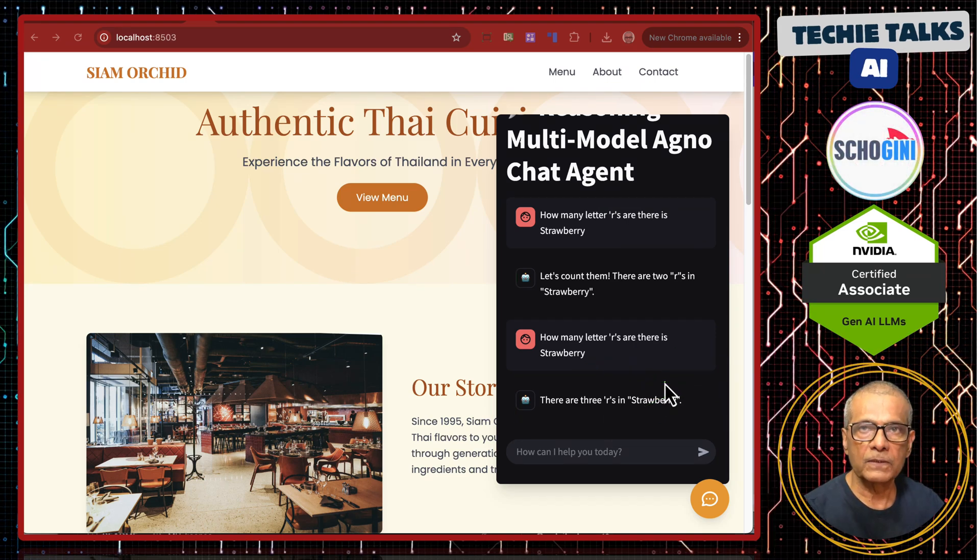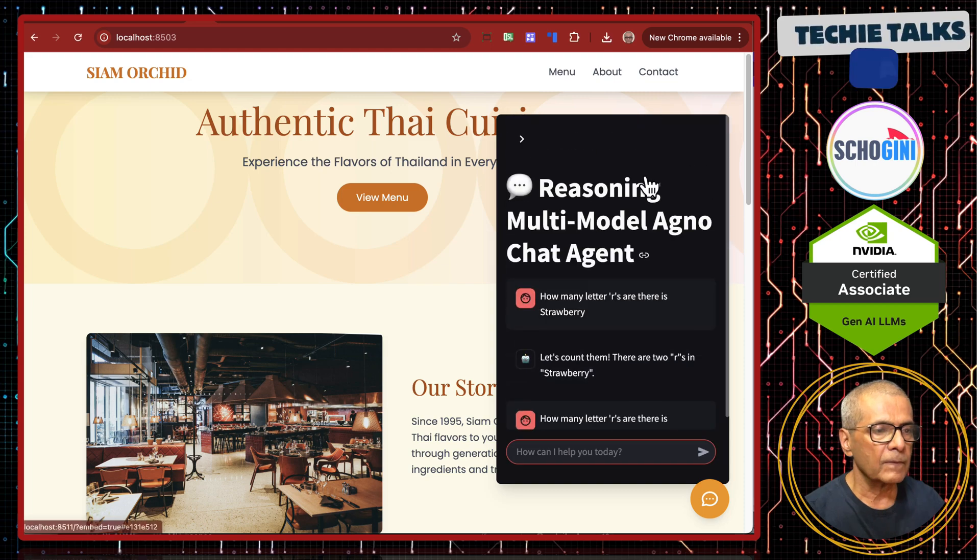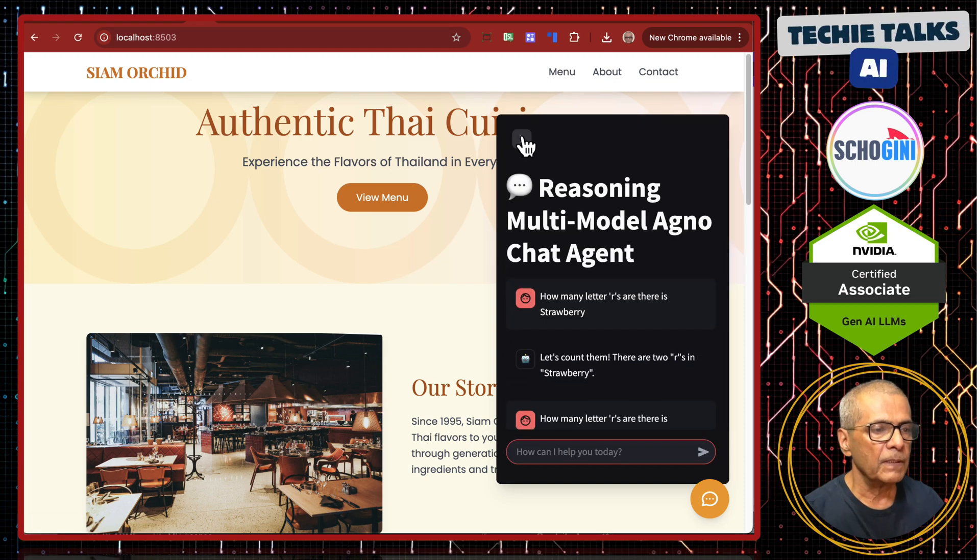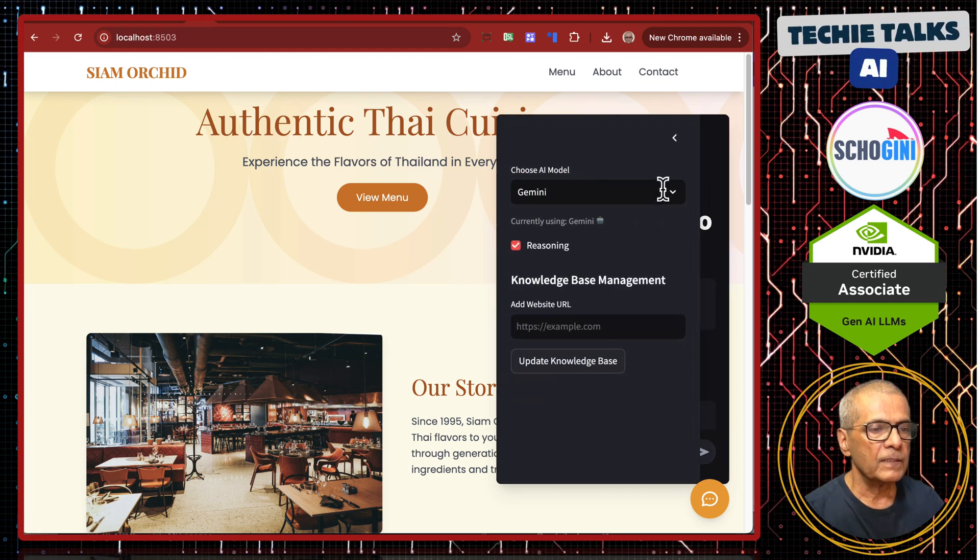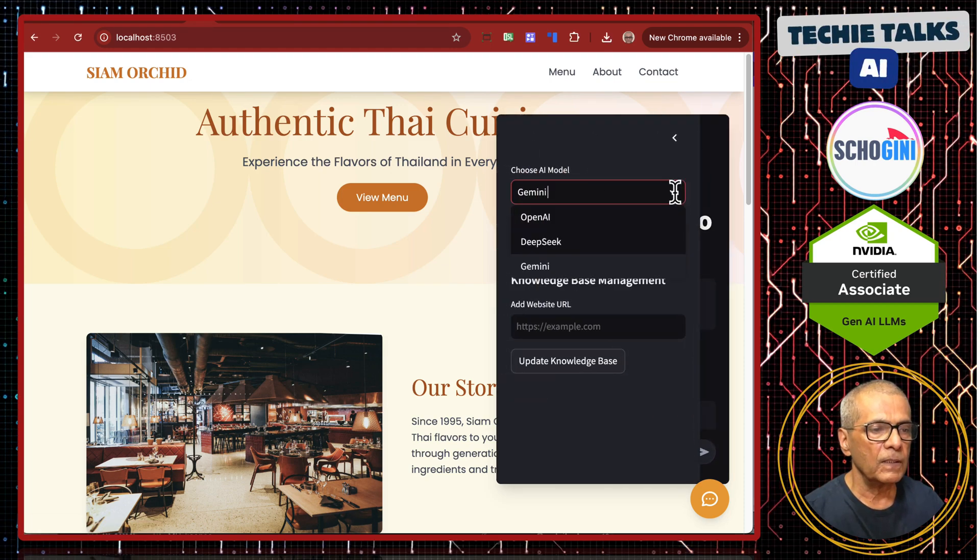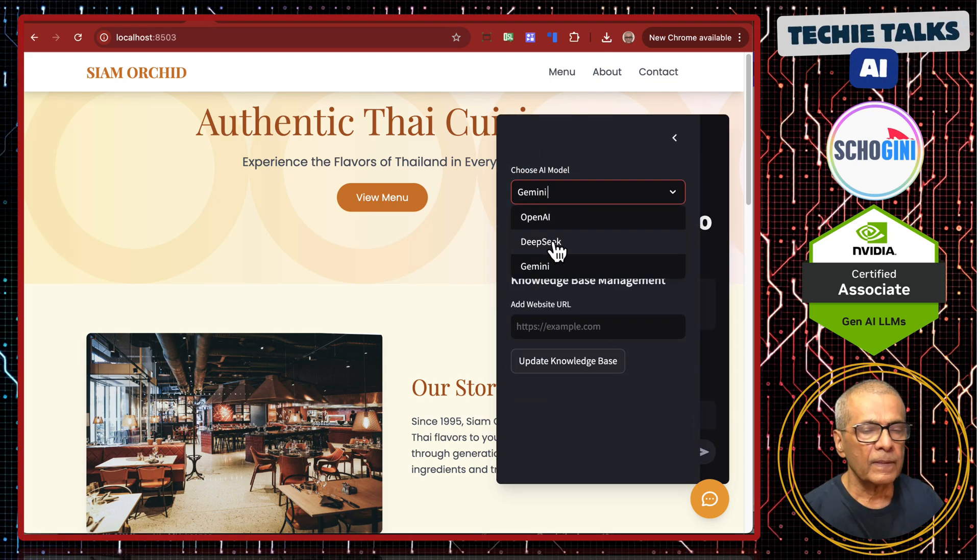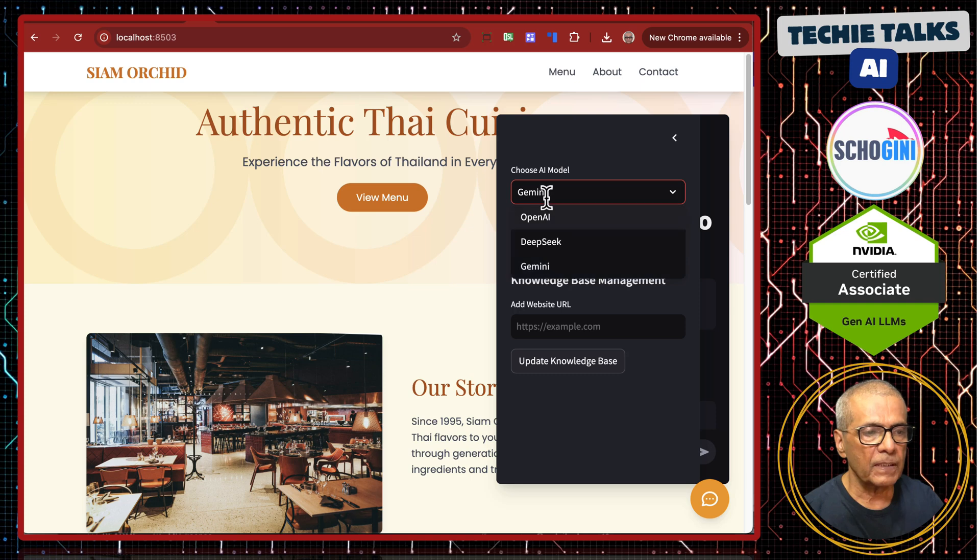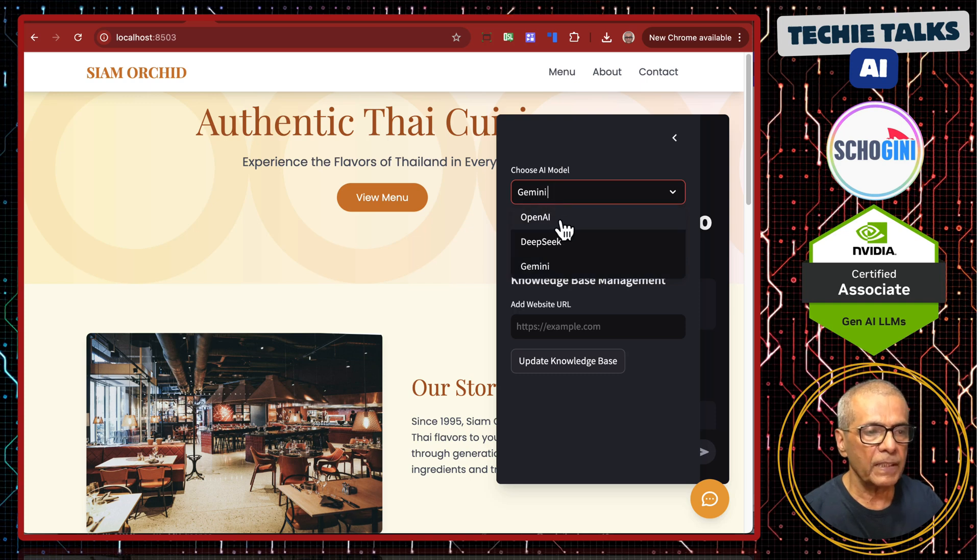We will see how this is done. Remember we can choose the model. You can add any model: DeepSeek, Gemini, OpenAI, etc.